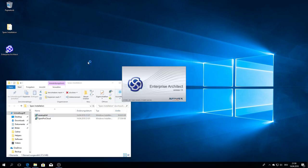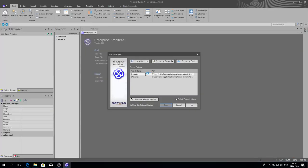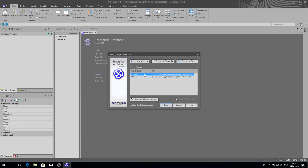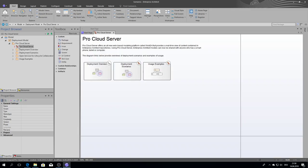Then I can already start Enterprise Architect. I can open the scenarios that I have prepared to demonstrate the visualization of the Pro Cloud Server installation. This is also part of the EAP sample.